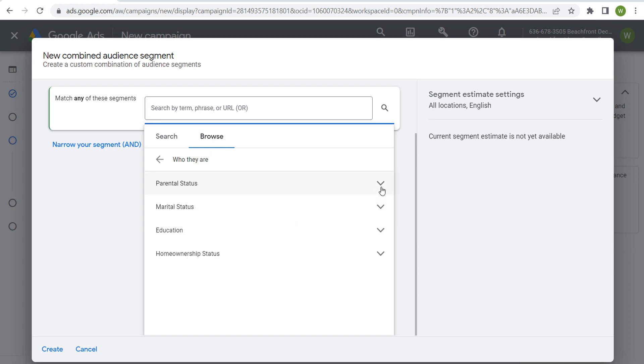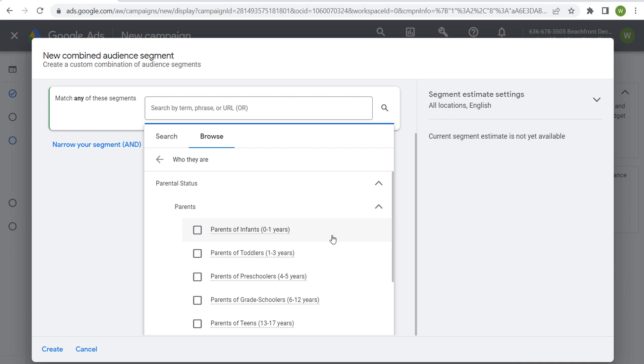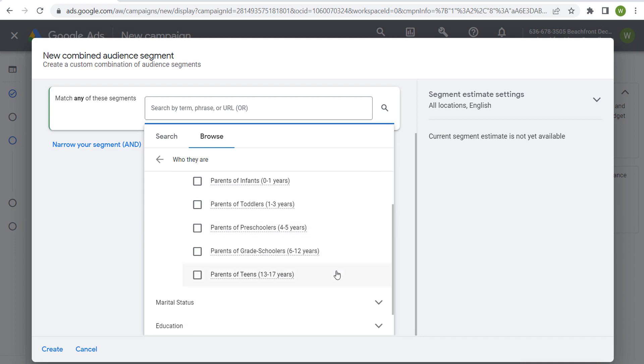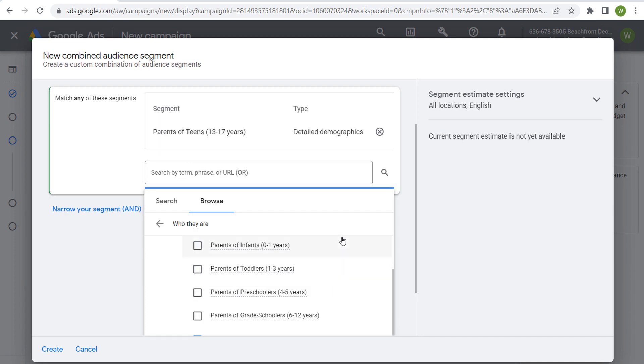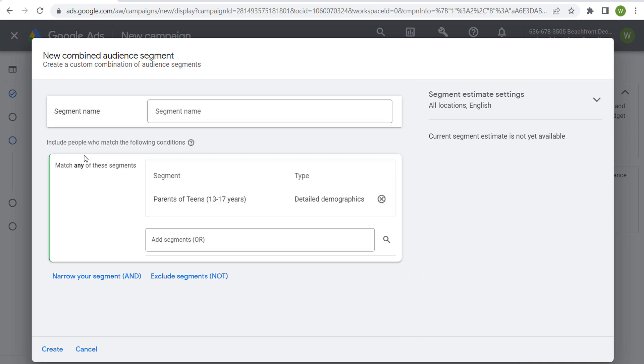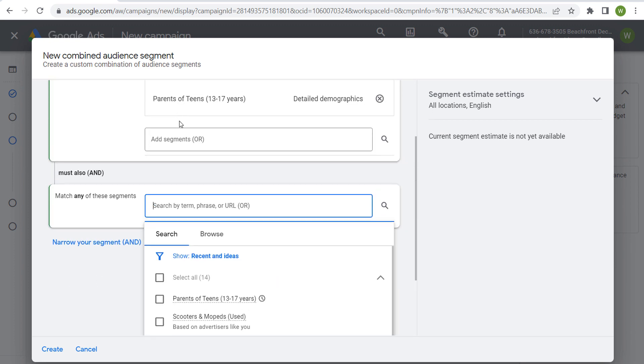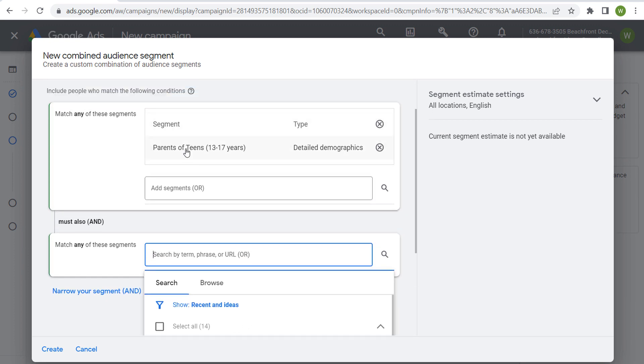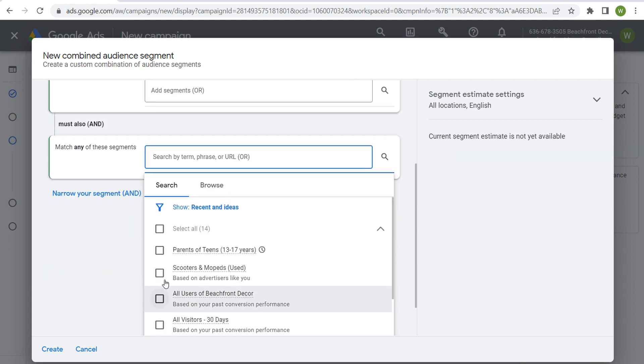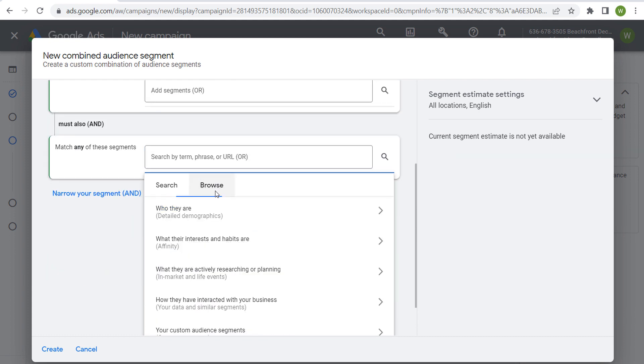Let's say I want to reach parents of teens, 13 to 17. So we have parents of teens 13 to 17 years old. We want to narrow our segment. We're saying we're trying to reach parents of teens 13 to 17. Maybe if we come over here to browse, we go to some of these in-market audiences.